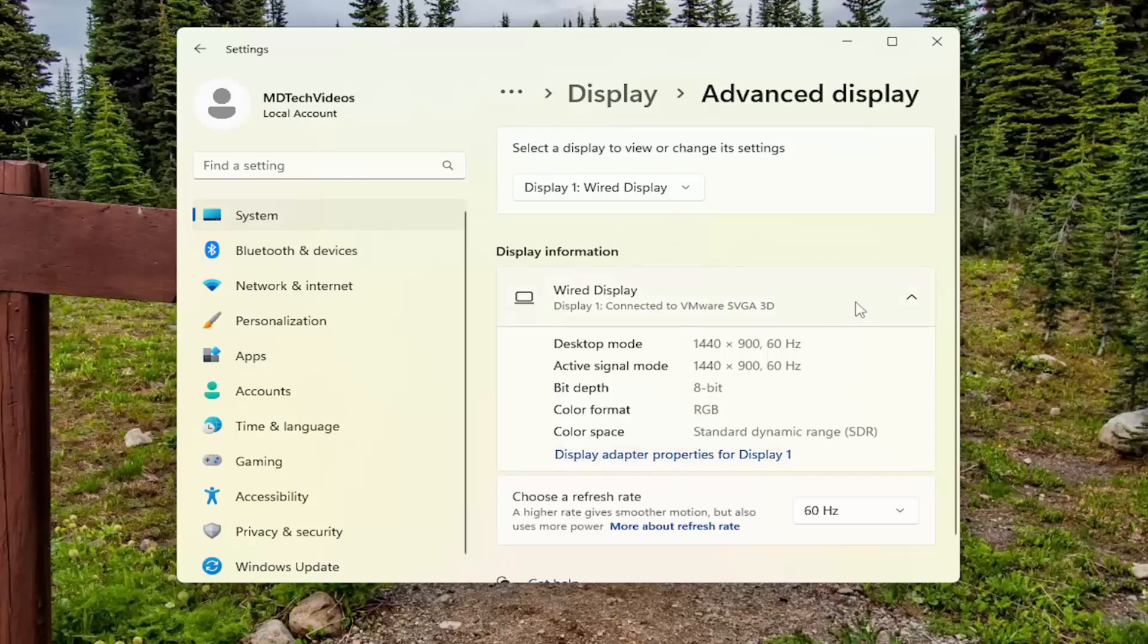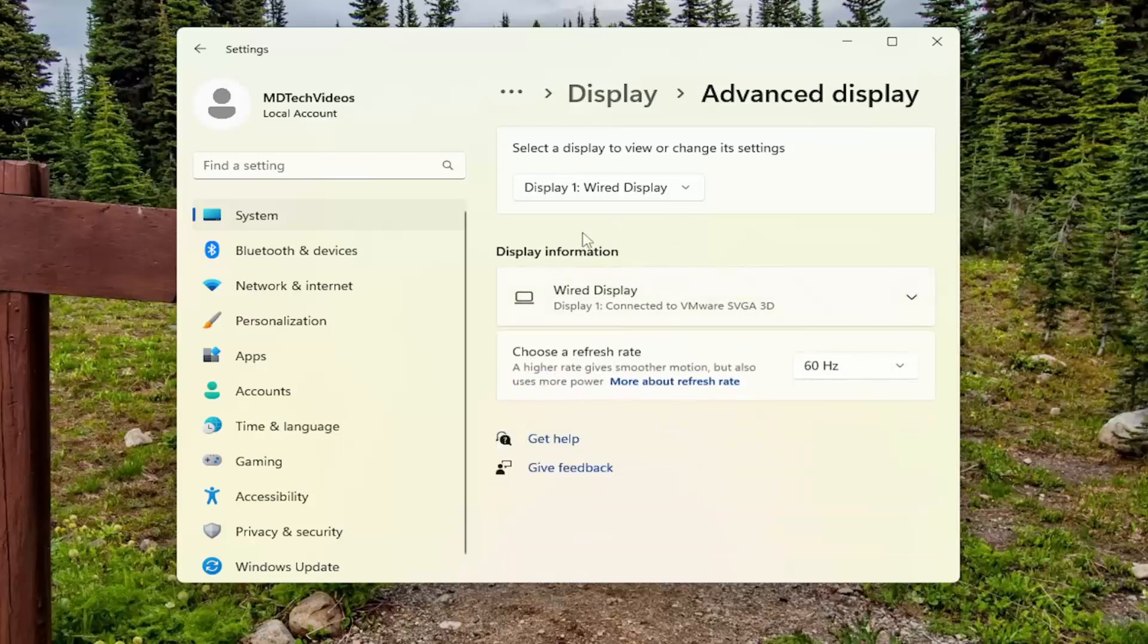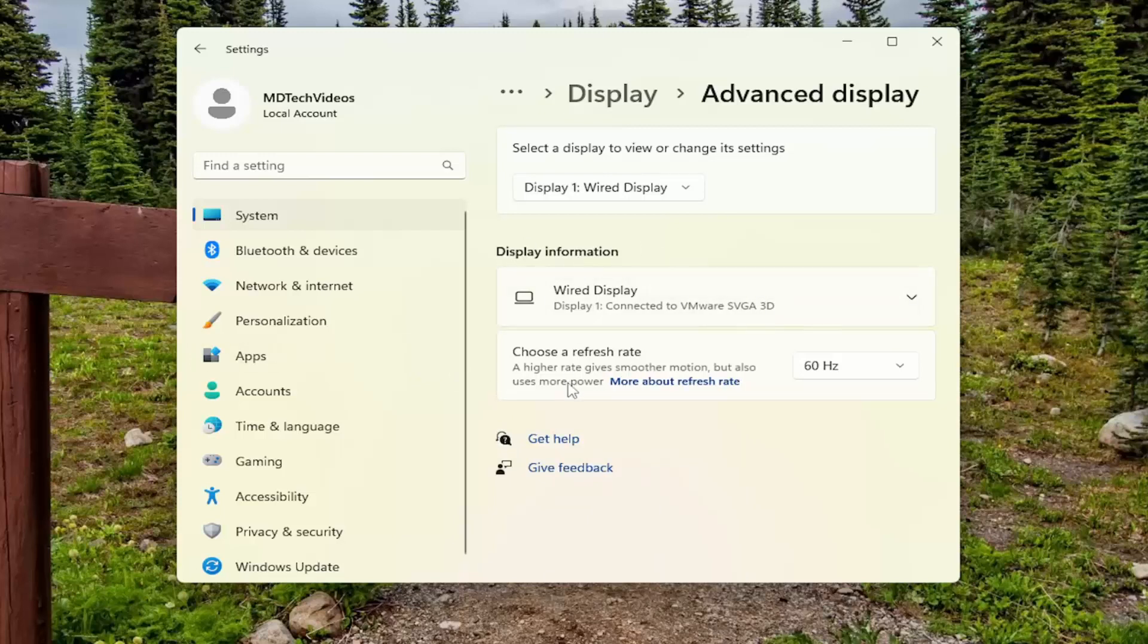So again, if you had multiple displays listed under here, there would be an option to actually remove that display from the desktop under here. So pretty straightforward, it'll be underneath display information.